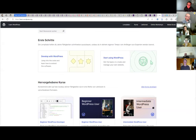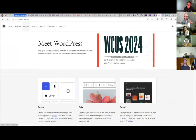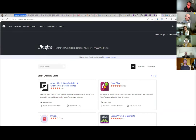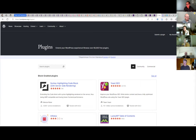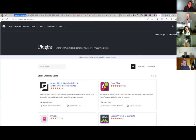If you go to wordpress.org under 'Extend,' you have plugins — over 60,000 free plugins. This is one of the reasons WordPress is so heavily used: by individuals creating a blog, but also by multinational companies. Whatever you can do on the web, you can do with WordPress — it's secure and it's a great tool.